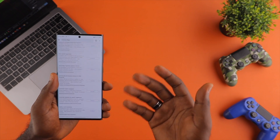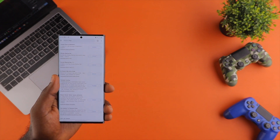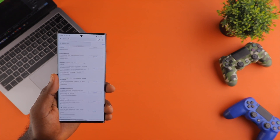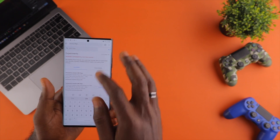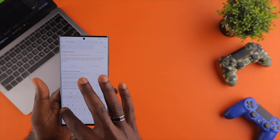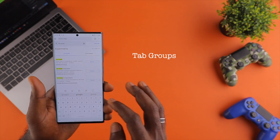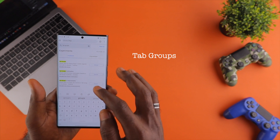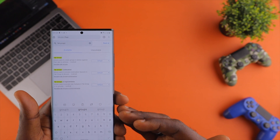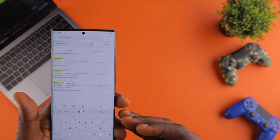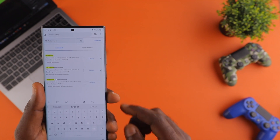We have all these experimental features we can activate if we like or not. Now the particular feature we're looking for is called tab groups. So I'm going to search tab groups, and then you're going to see that we have these three options that are going to pop up. These three features are the features we need to activate.